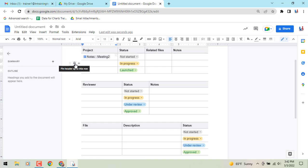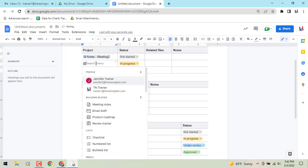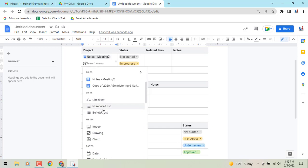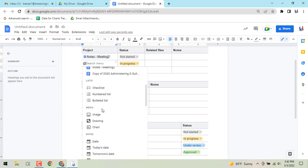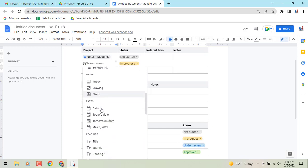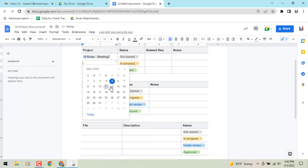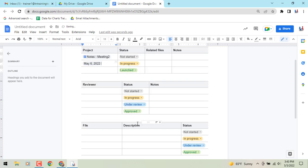So a couple of tips regarding that. But you can use your inserting with your at symbol type chips in almost all of these fields. So use your at symbol. You've got people, building blocks, files, lists, media, dates. So if you have a date field, you can quickly go to your date piece, insert a date, and pick and do whatever you need to do there. And now that is a functioning chip as well.